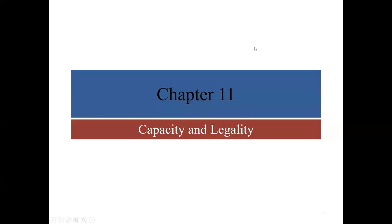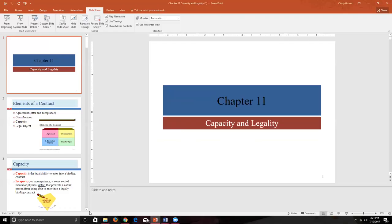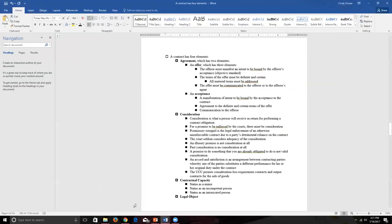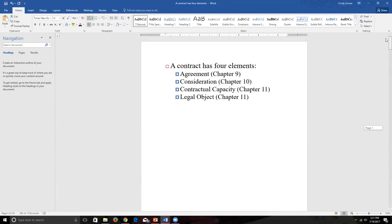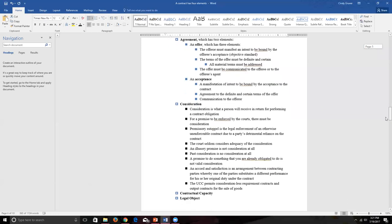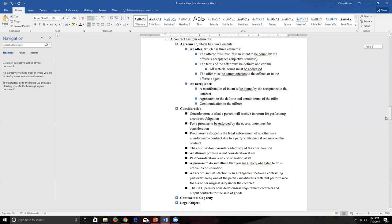Welcome to this presentation covering chapter 11 of our textbook, titled 'Capacity and Legality.' Before we begin, let's go back to our study guide on contract formation and review how much detail we've progressed through on this topic.